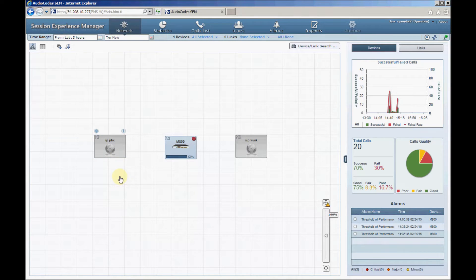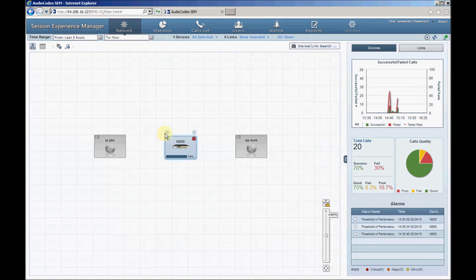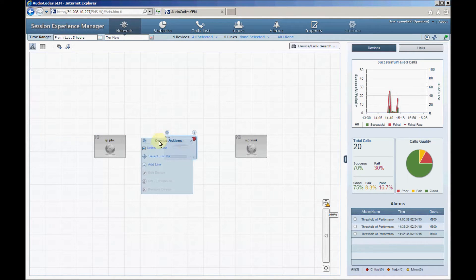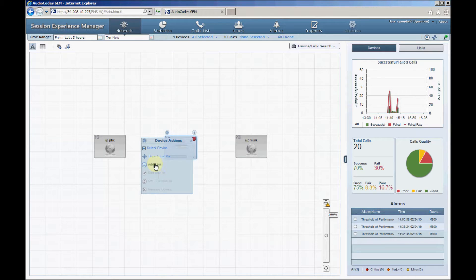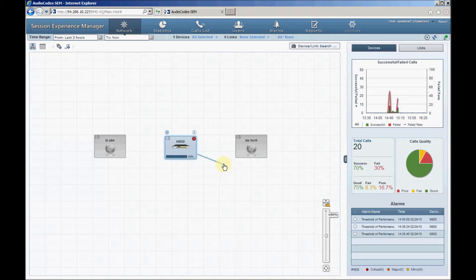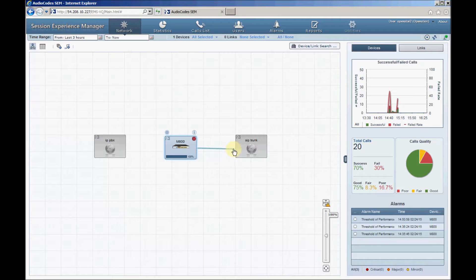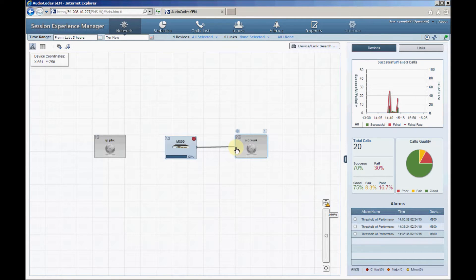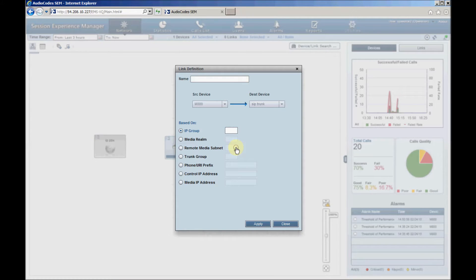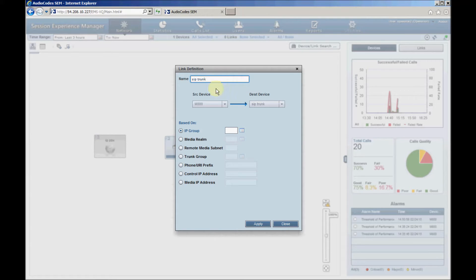Click the SBC device and then click the Actions icon above the device. Select Add link from the menu that opens. Using the mouse, point the link line towards the SIP trunk device. Configure the link name as SIP trunk and IP group ID as 1, assuming it's used by the SBC for the SIP trunk connection.